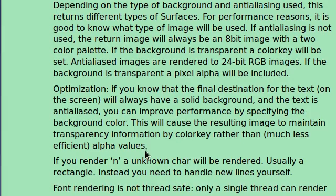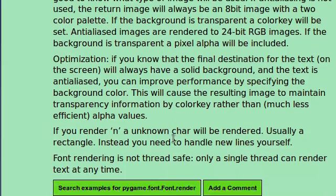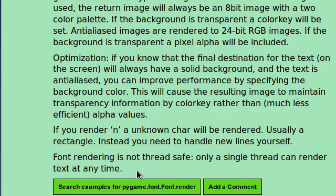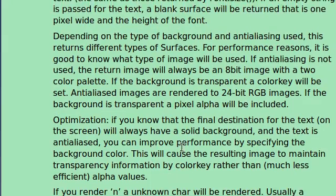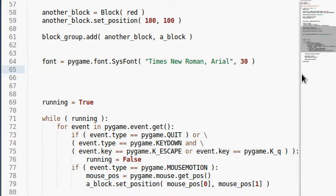Font rendering is not thread-safe. Only a single thread can render text at a time. If you know much about threading, then maybe that could help you out. Let's keep going here. We know that the text, the function to render the text is render. So let's do that.